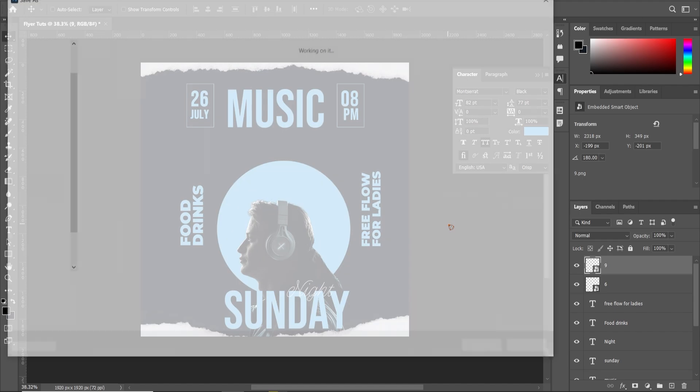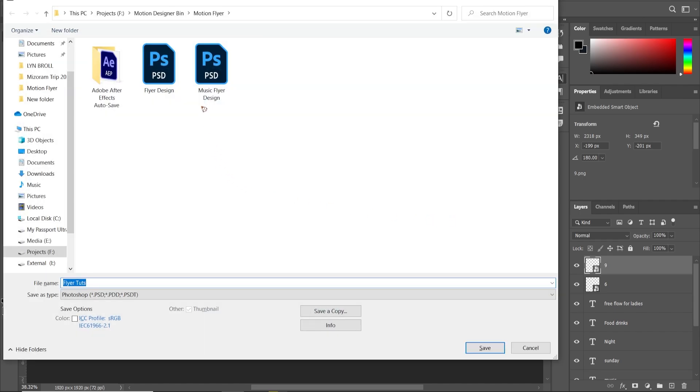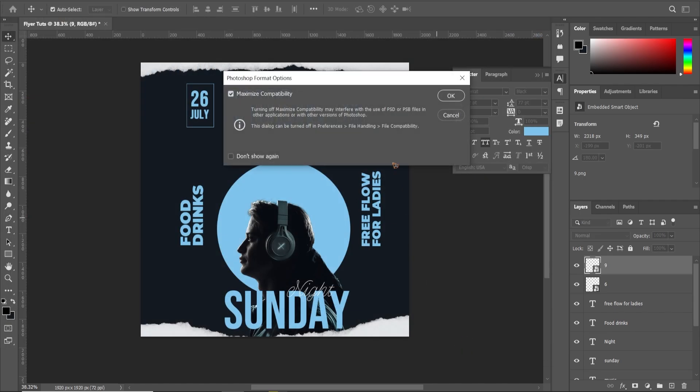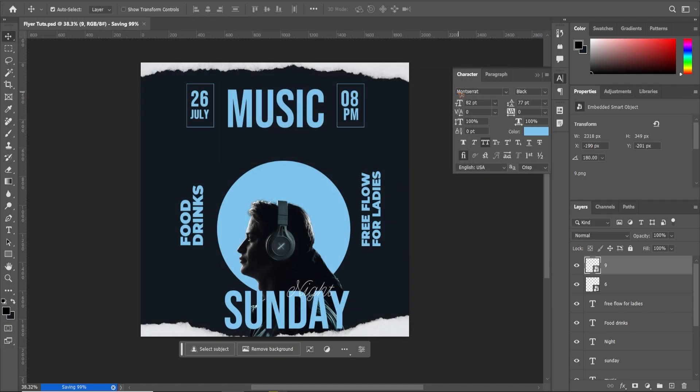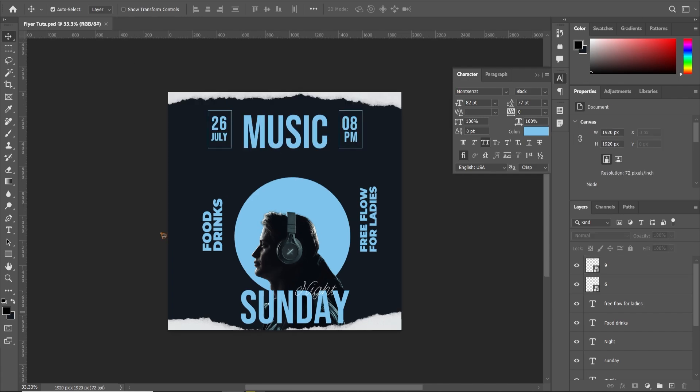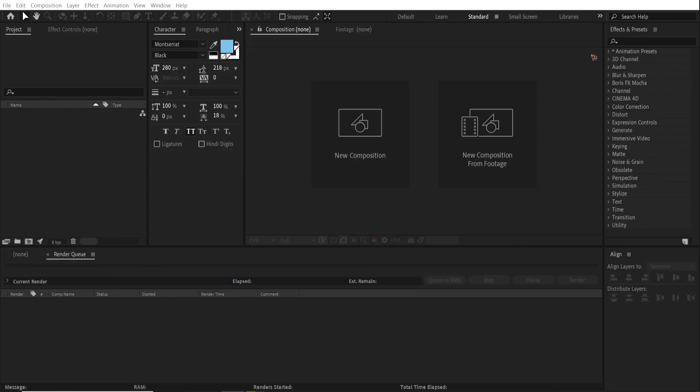So drag and drop another texture, rotate it and scale it up somewhere here. So let's put this here like this for now. Control S to save it. Flyer touch. Save. Hit okay. Close this and go to After Effects.